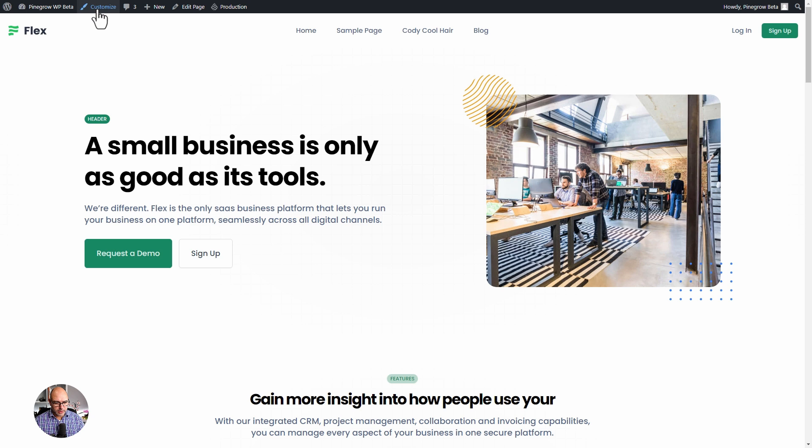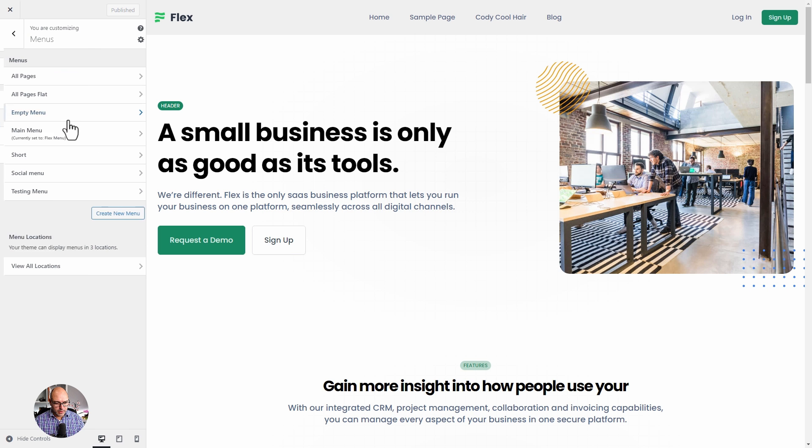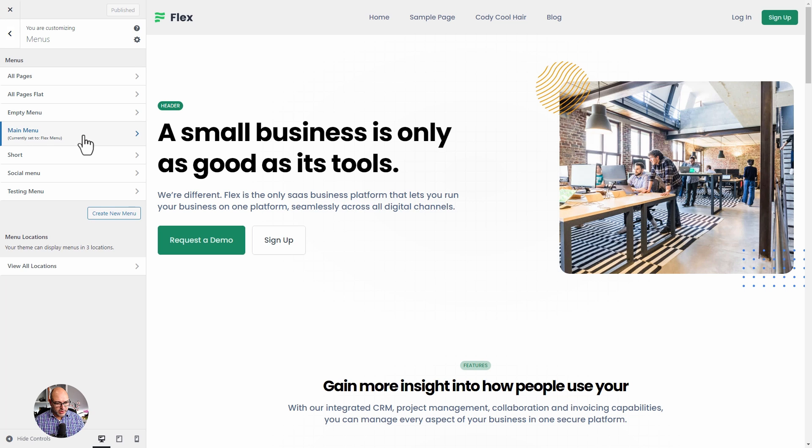We can use the customize function to look at our menus. And these are different menus that I have defined inside of the CMS. You've got this main menu, which is the one that we're viewing here. And you can see that it's replaced that primary menu location that was in there before with the new flex menu location.